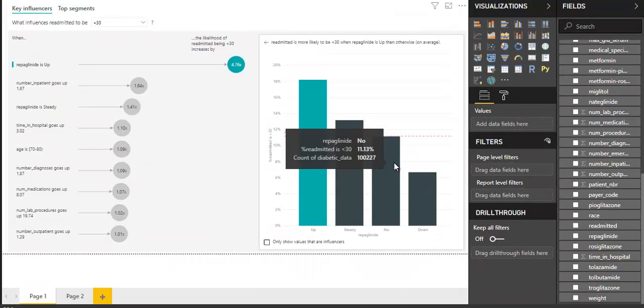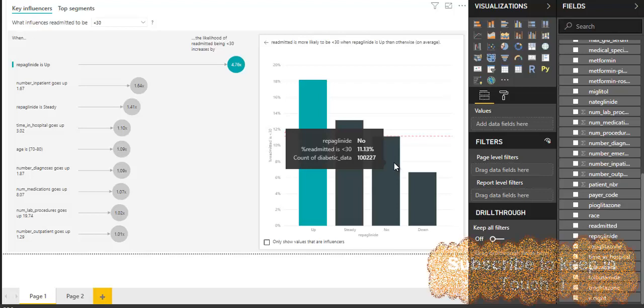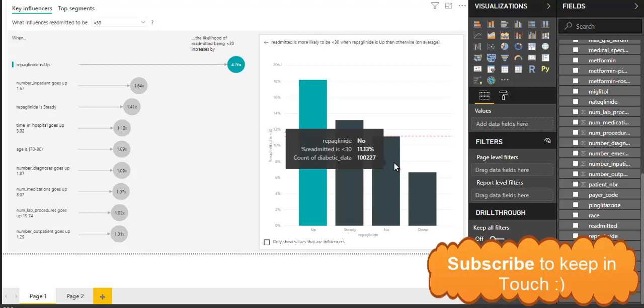Hello, this is Kumail Radha and this is our sixth video on data analytics and visualization. What's more exciting about it is, it is the first AI based visualization in Power BI. That is, Key Influencer Visual.